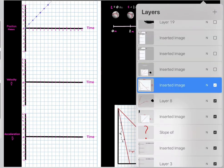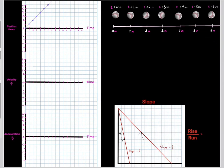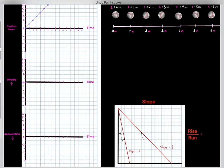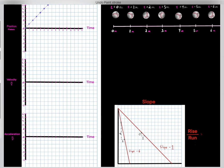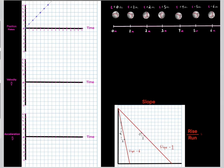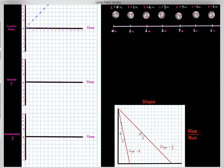We can also have negative slopes. For example, this line has a rise of negative one and a run of positive one, giving us a slope of negative one. This other line has a rise of negative six and a run of positive one, so negative six over one gives us a slope of negative six.